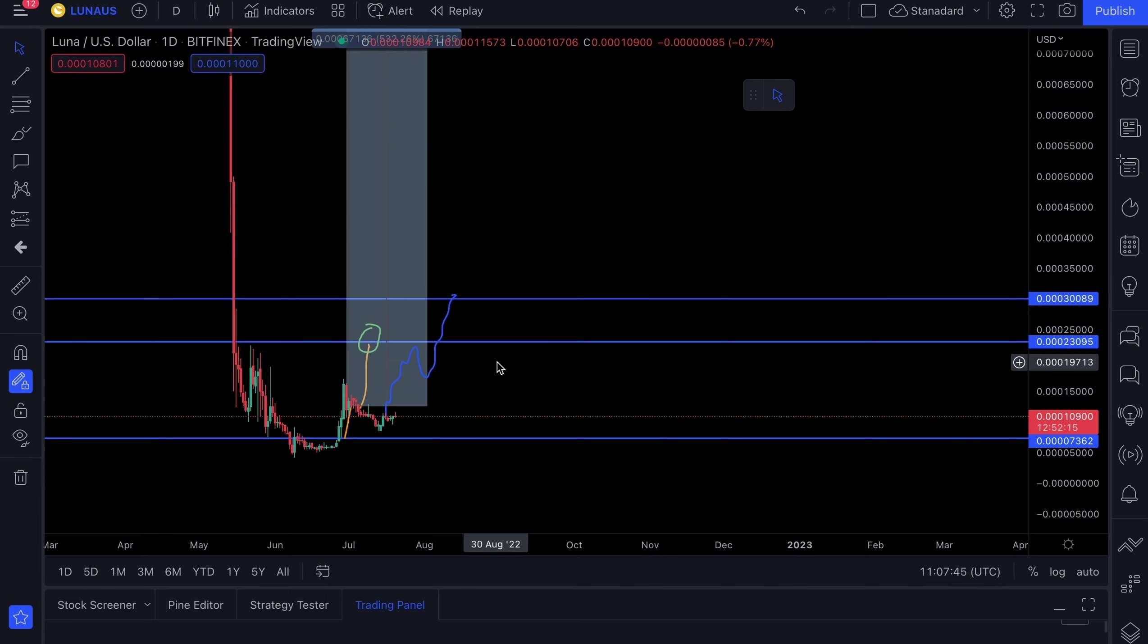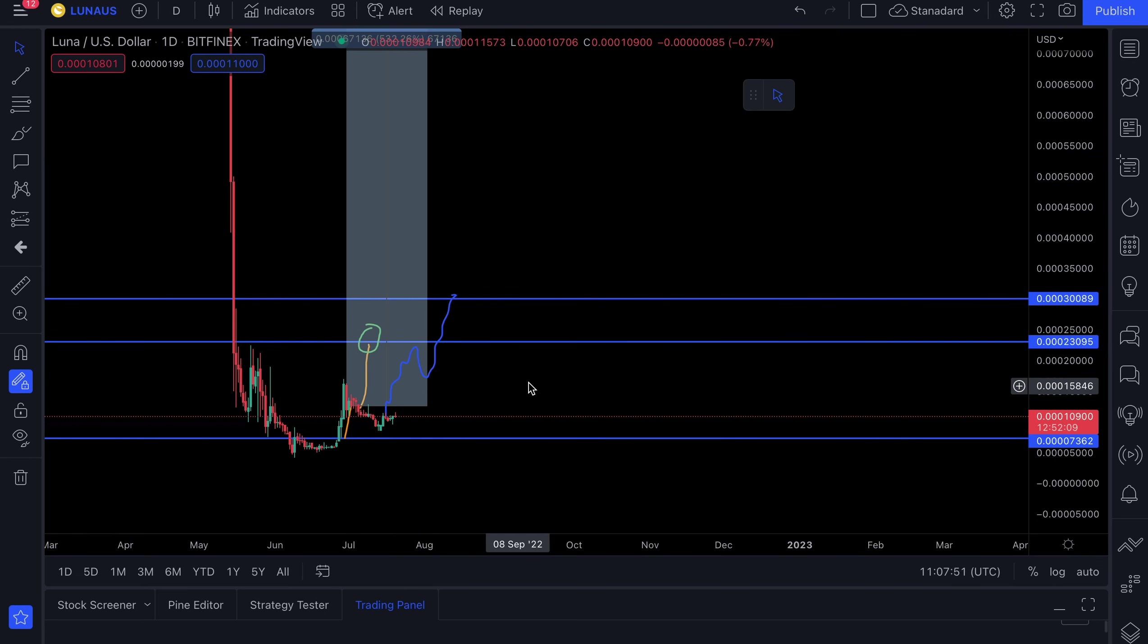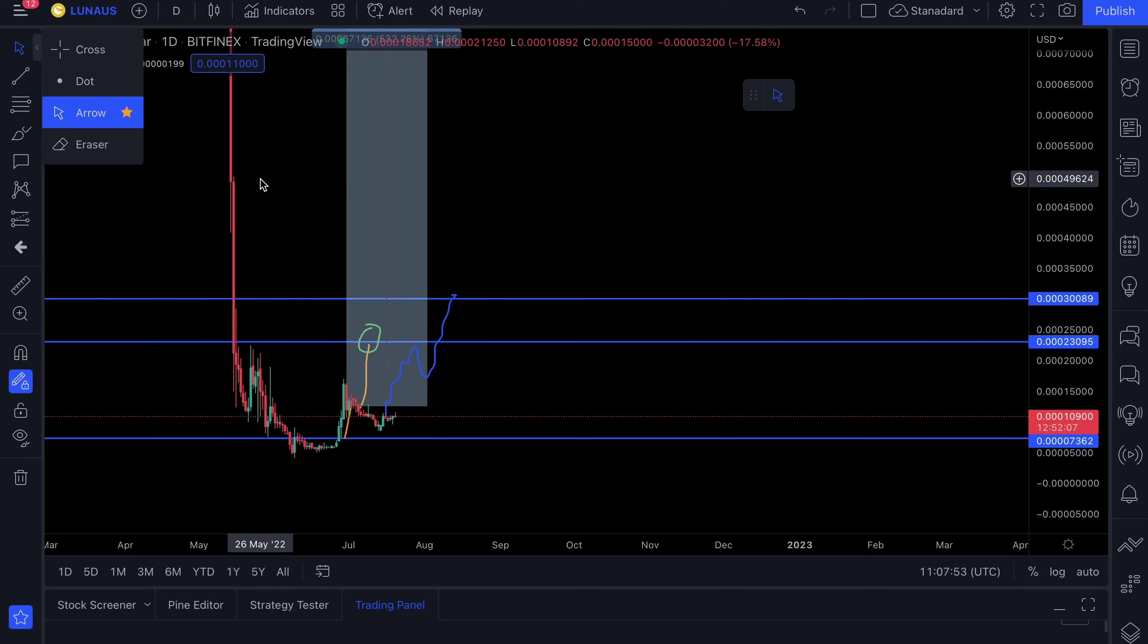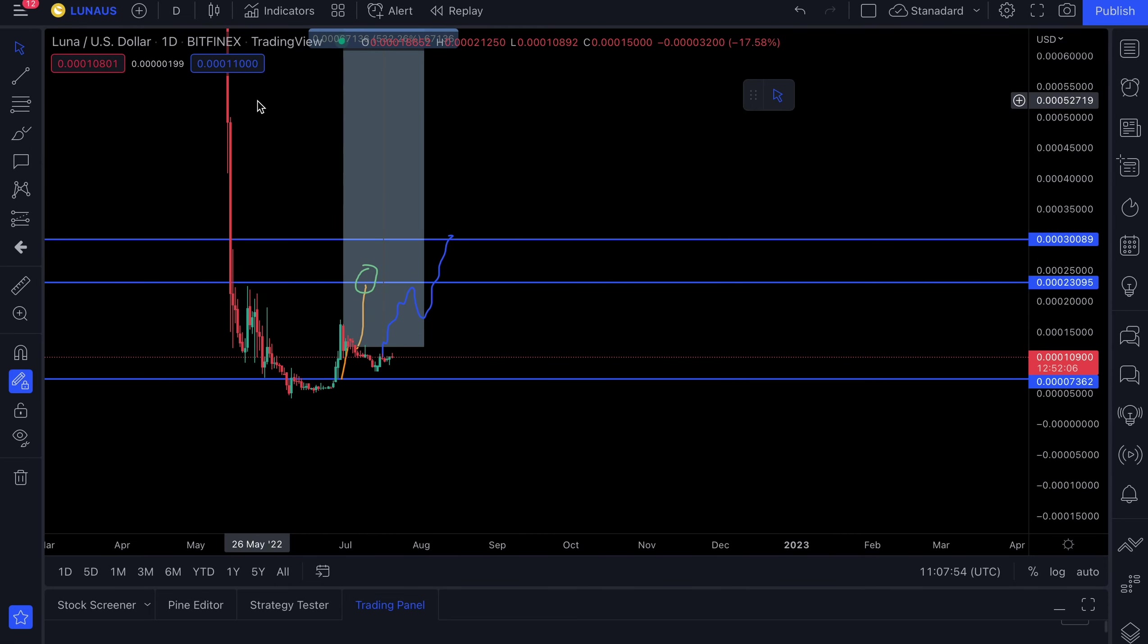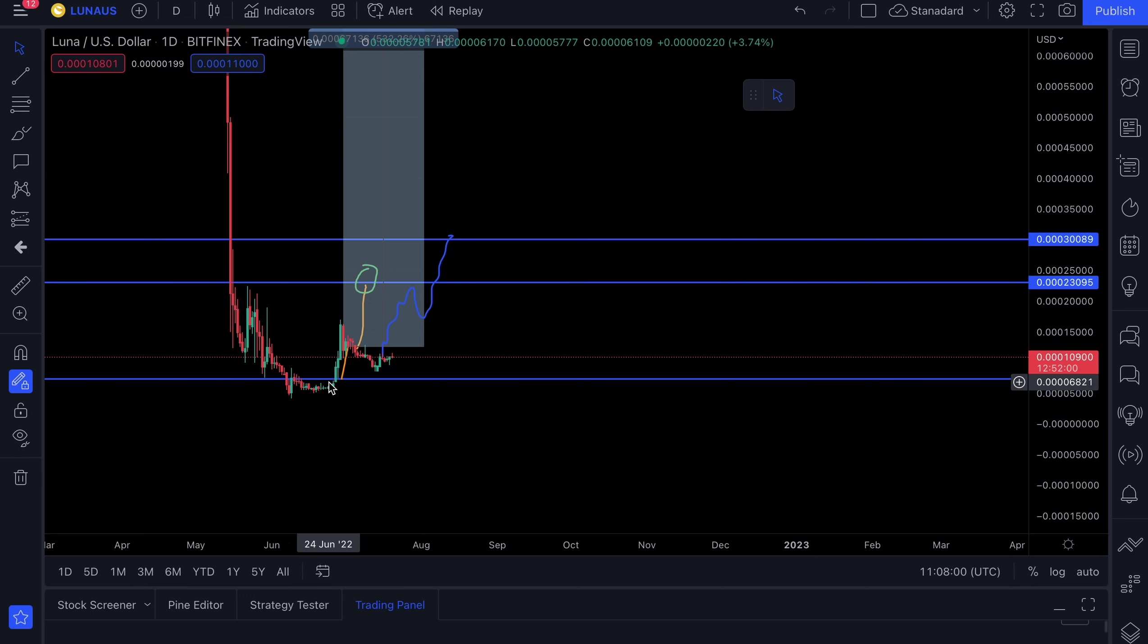So let's start off with where we currently are now. As you guys can see, price is now ranging again. So what does that mean when I say ranging again? So let's just go back. You could see towards the end of June, we had the similar scenario that we have now. Price is pretty much ranging.